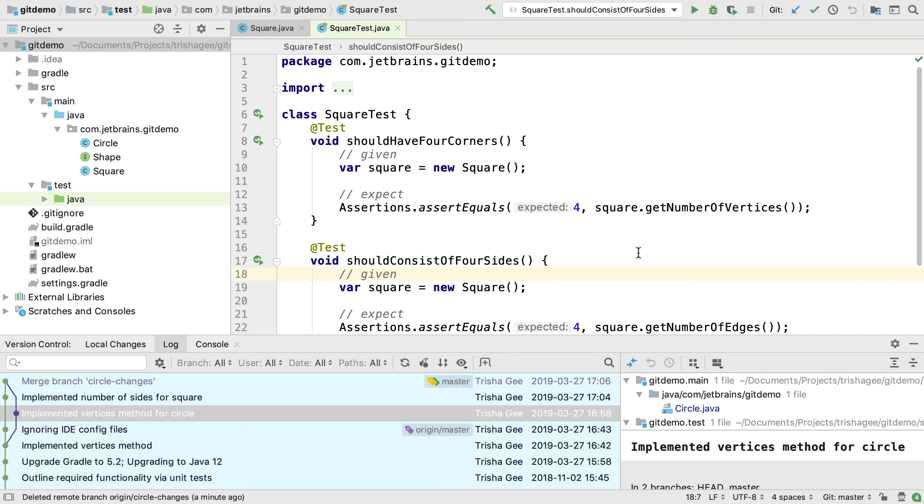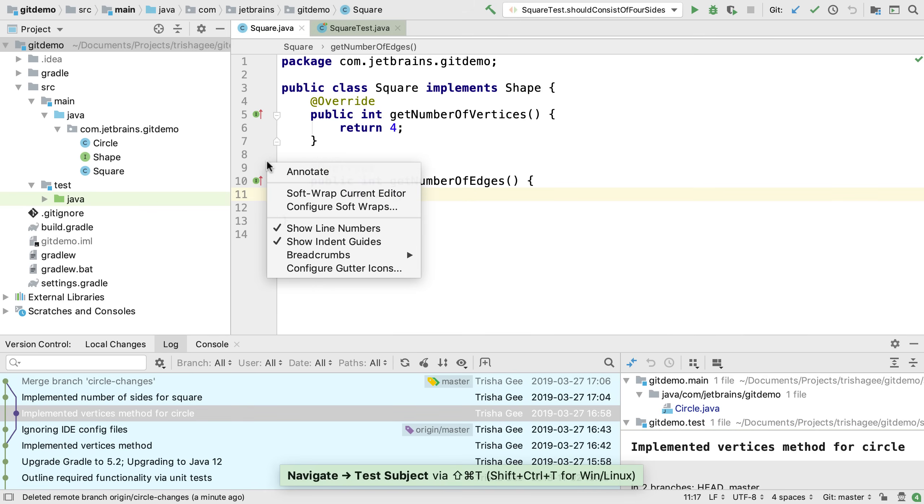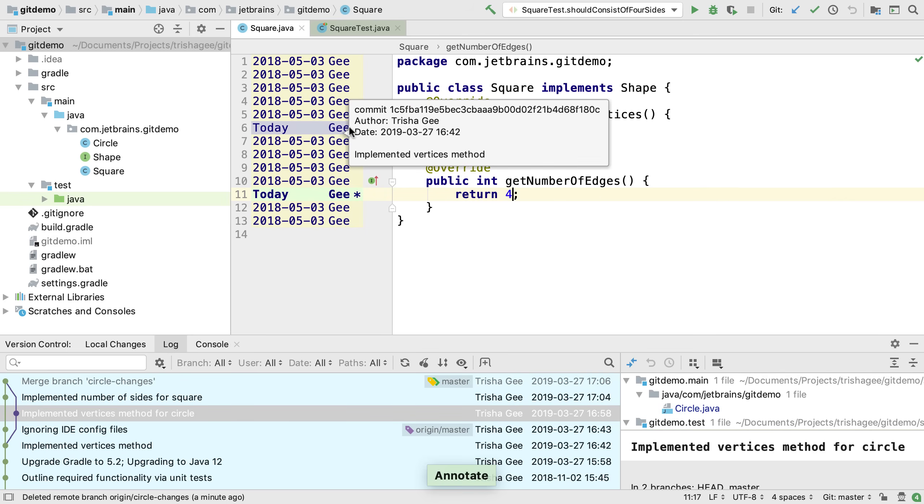Now we've made a number of changes to our square class, we can see another nice feature in IntelliJ IDEA. For any file in version control, we can right click in the gutter and select Annotate. This shows the author and the date of the last change for every line in the file.